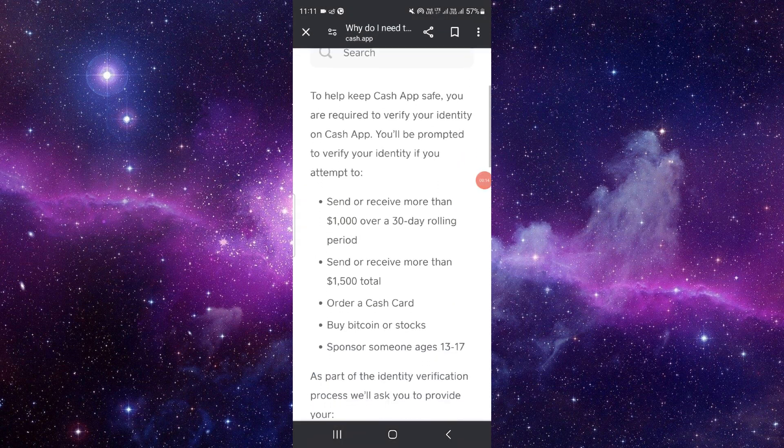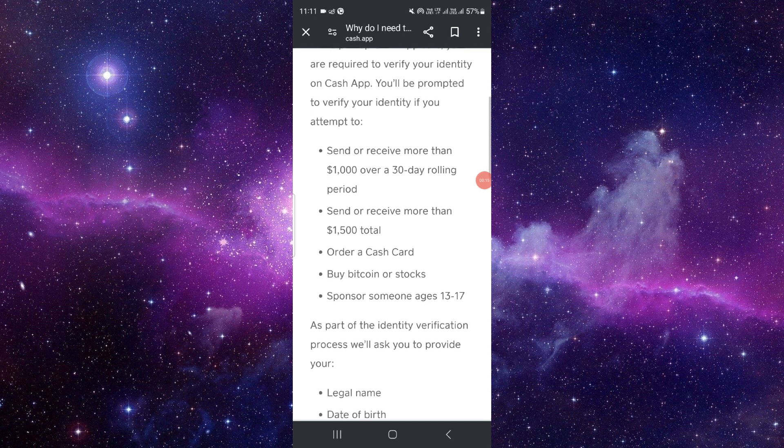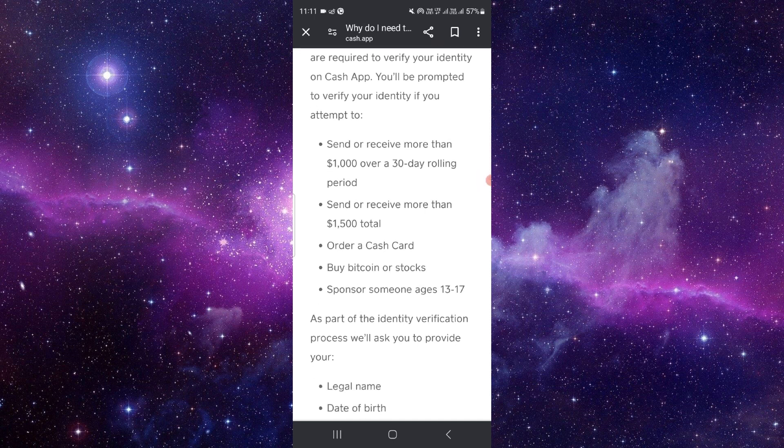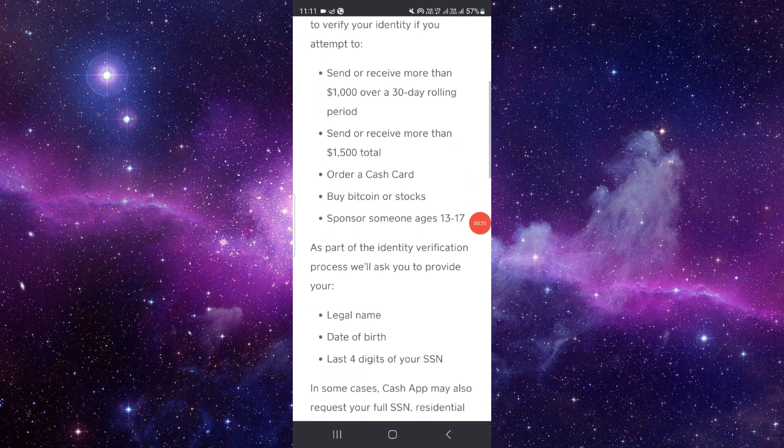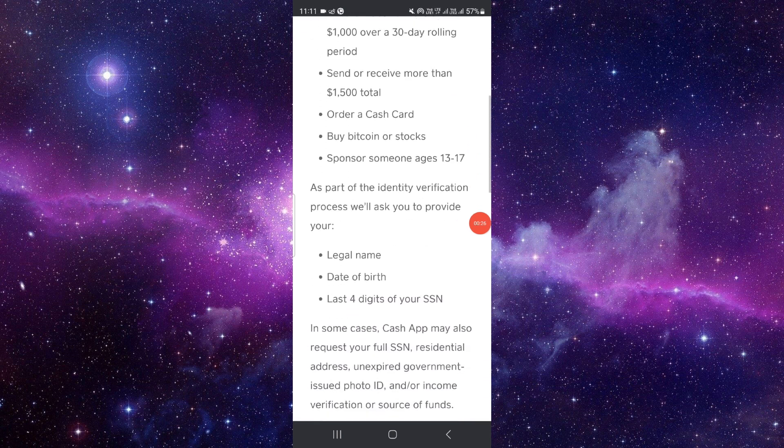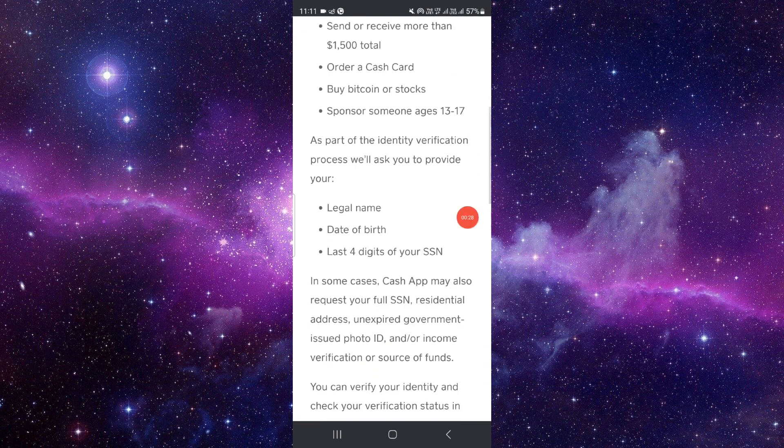It is important to verify your Cash App identity. You can't receive more than $1,500 if you're not verified. If you are verified, you can order a Cash Card and you can sponsor someone as well.